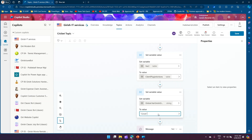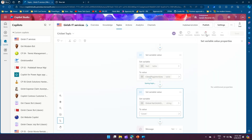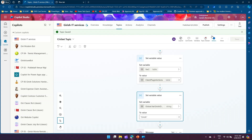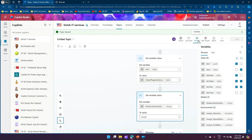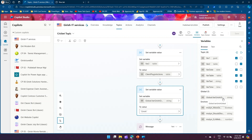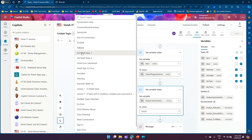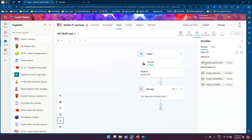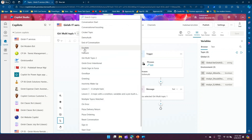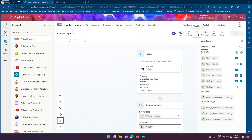To set a variable as global, select the option that says 'Global — any topic can access, allow to carry between sessions, external sources can set value'. That sets the global variable. Assign some string value to it. Now this global variable 'var girish global' can be used in another topic. Jumping into another topic — 'girish multi-topic one' — and clicking on Variables, you should be able to see and utilize this global variable.